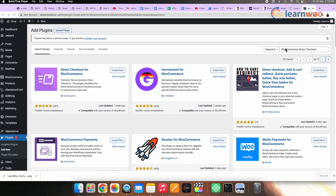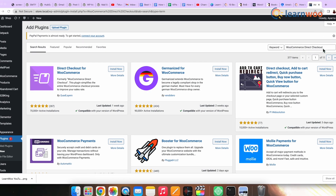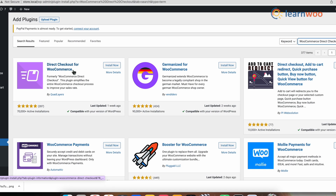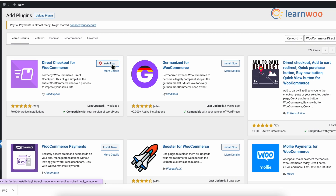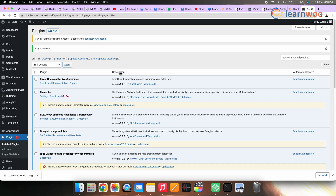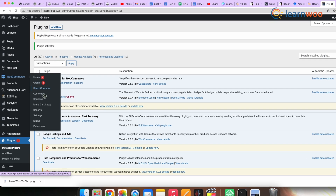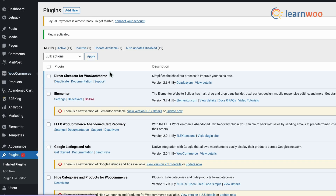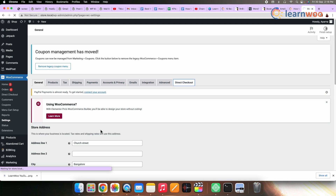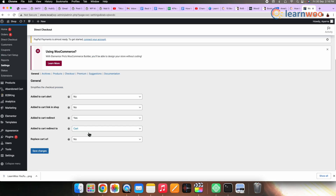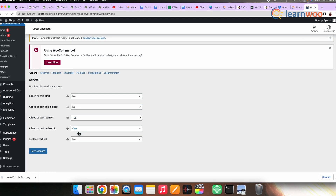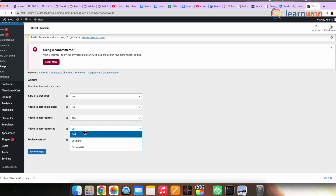Go to Plugins and search for the WooCommerce Direct Checkout plugin. Once the plugin appears, click Install and then Activate. Now go to WooCommerce, Settings, Direct Checkout. In the Added to Cart Redirect section, select Yes. Then in the Added to Cart Redirect To section, select Checkout.